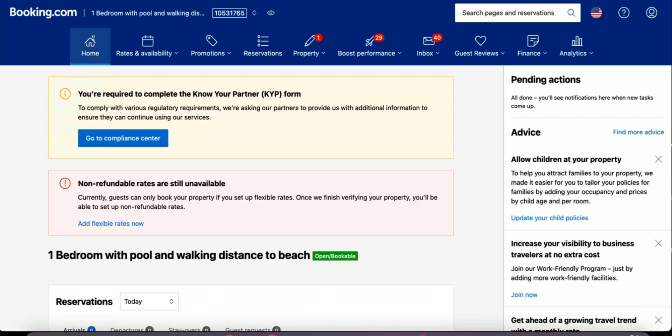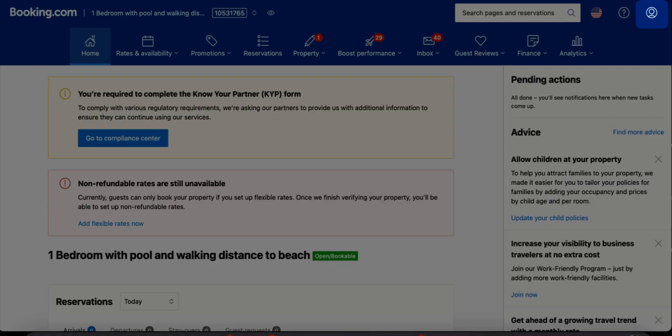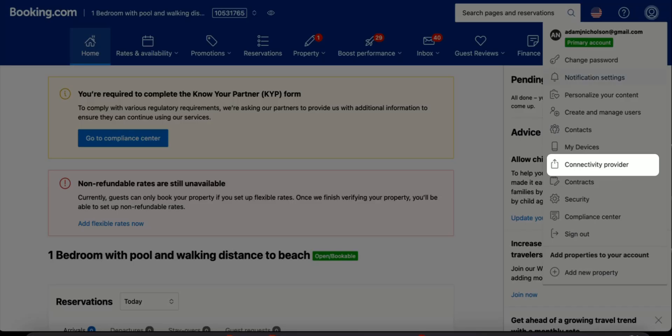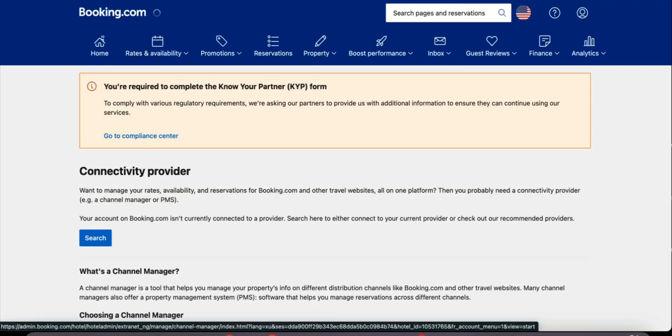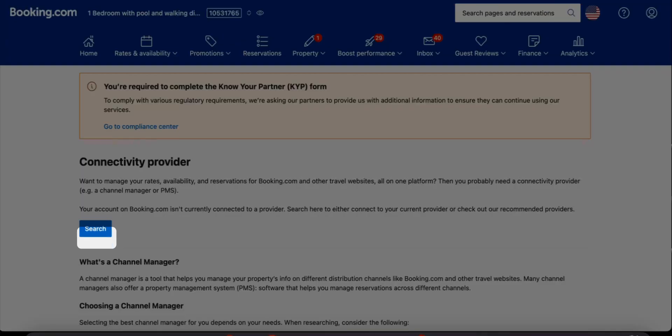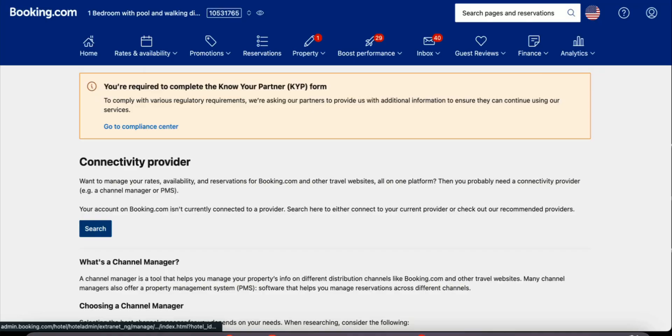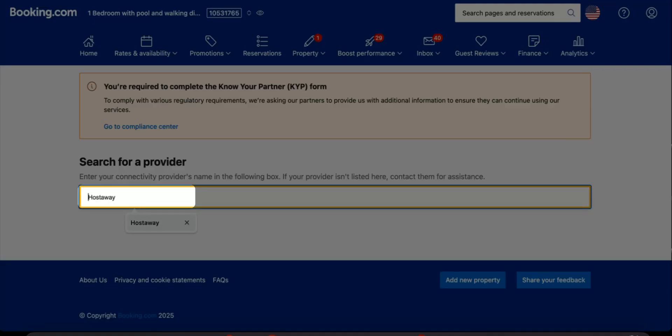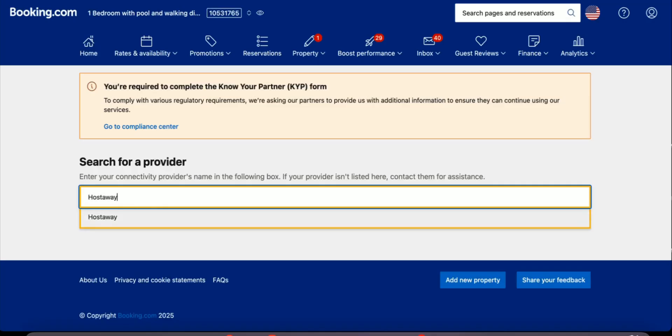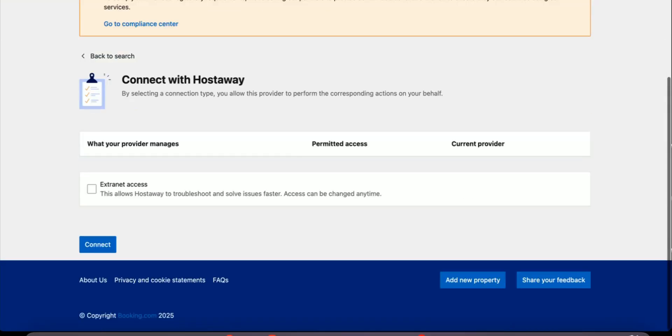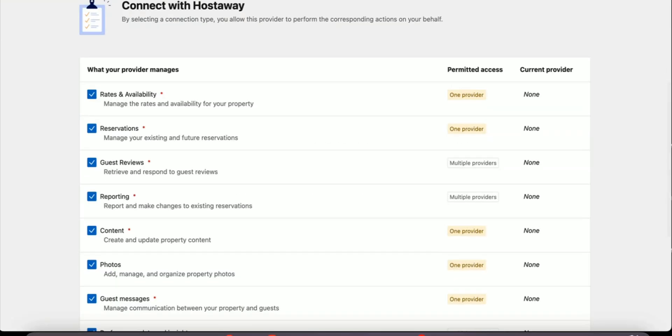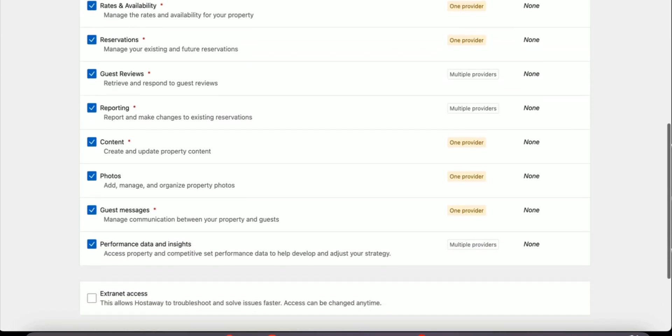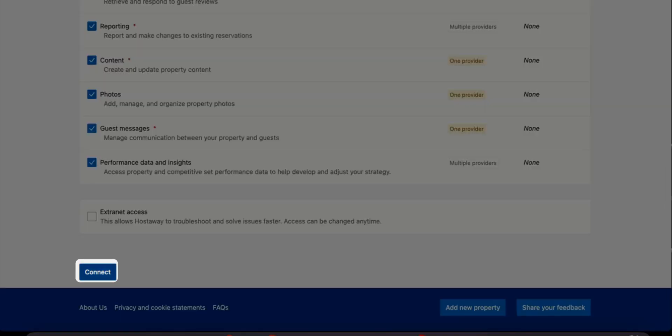First, we need to make sure we connect HostAway to Booking.com. Click the account icon on the top right, find connectivity provider, click the search button, type HostAway and select the HostAway option.